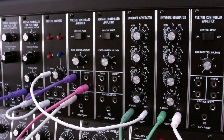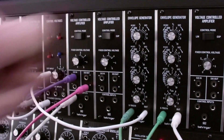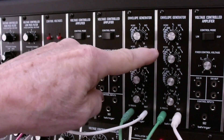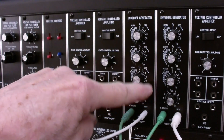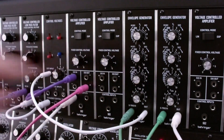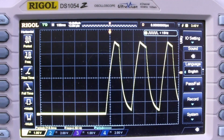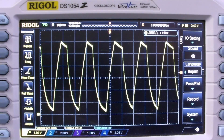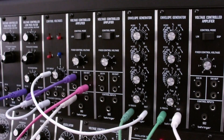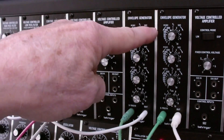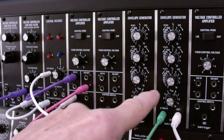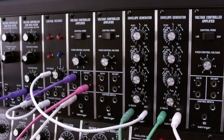Common envelope settings include a string patch, which has a short attack, a variable decay, a variable sustain, and a release similar to the attack. Let's watch it on the oscilloscope. An organ envelope would have an immediate attack, an immediate release, and a full sustain. And let's see what that looks like.